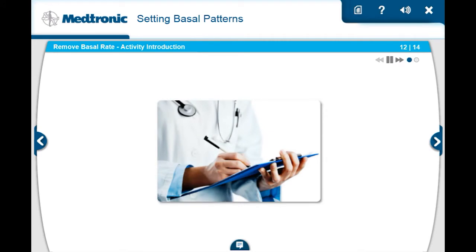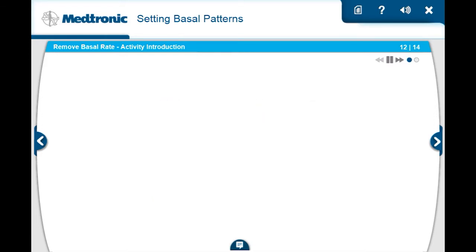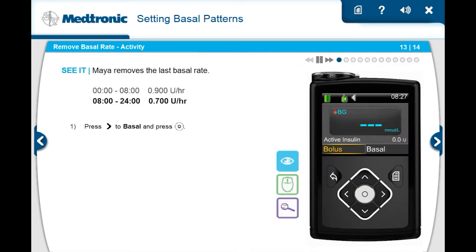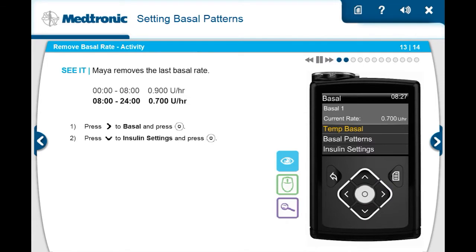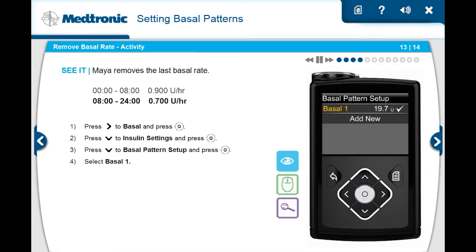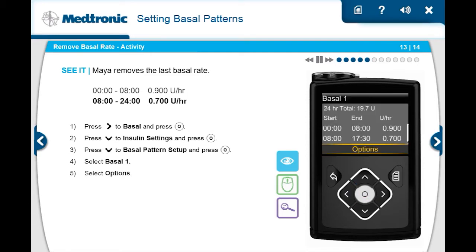After reviewing her CareLink reports, Maya's doctor decides that her 8 a.m. basal rate of 0.700 will work until 12 a.m., since her BG is a little lower than desired at bedtime. Because of this, there's no need for the last basal rate. She presses down to insulin settings and presses select. Maya then presses down to basal pattern setup and presses select. Maya selects basal 1, then selects options.